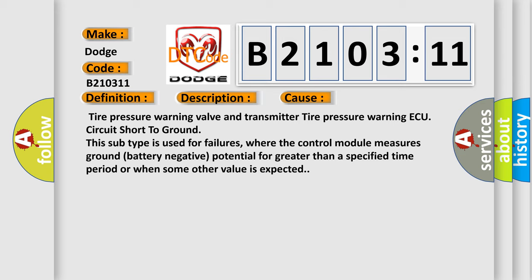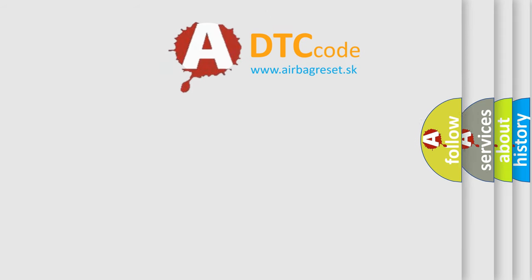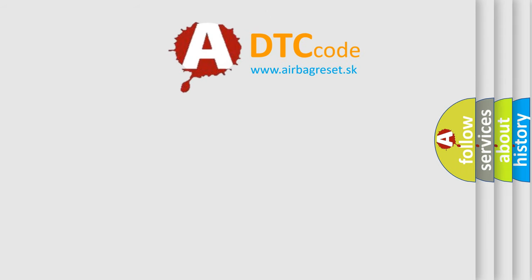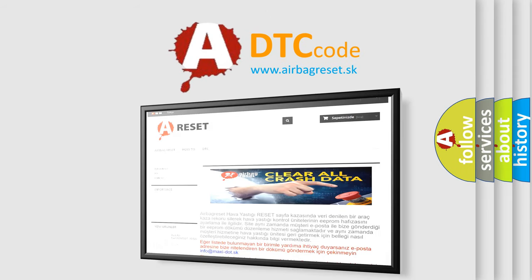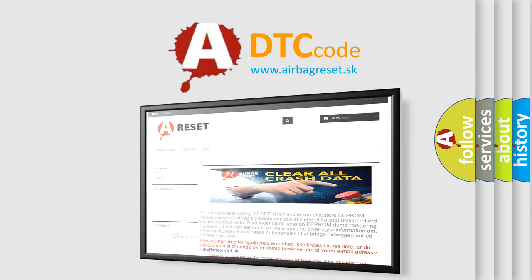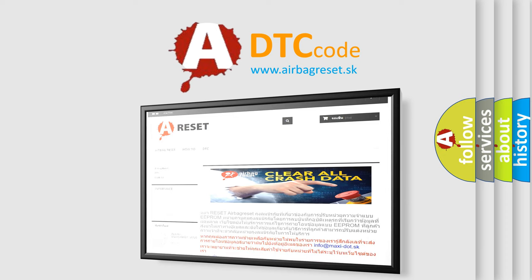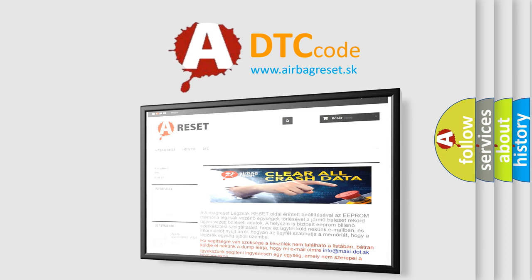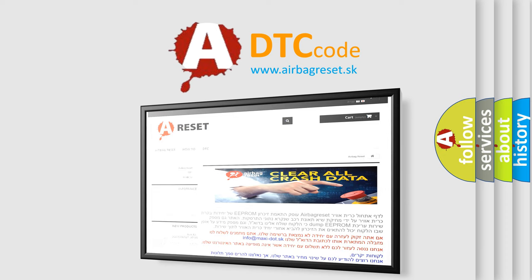The airbag reset website aims to provide information in 52 languages. Thank you for your attention and stay tuned for the next video. Thank you very much for joining us.